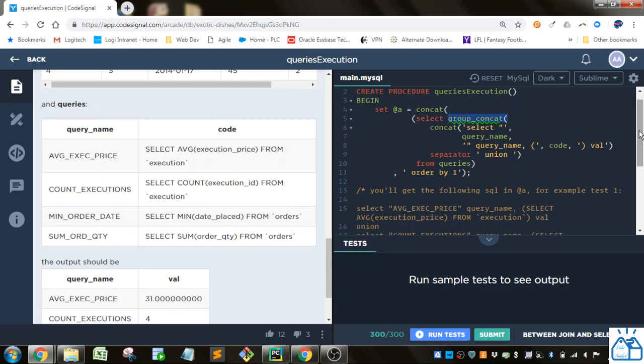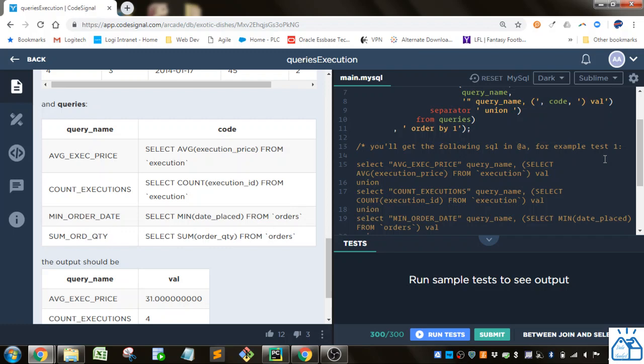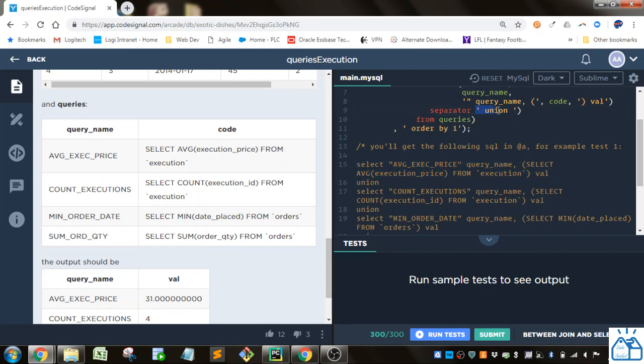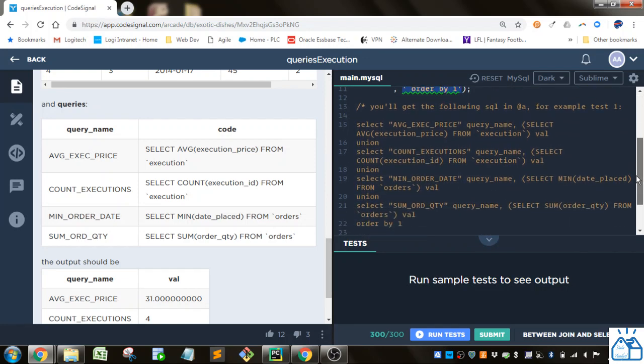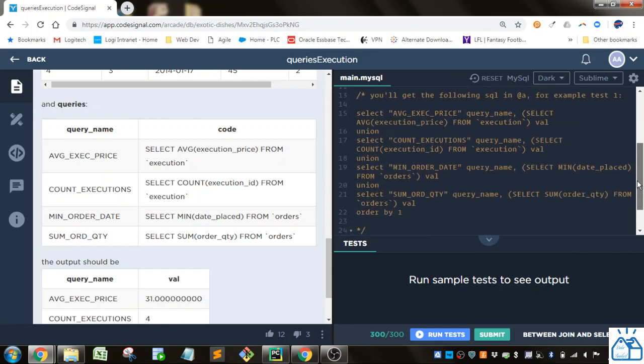So instead of having these different statements here in different rows of your query we're just pasting them all together in one row separated by our separator which is union. So you can see they're all separated by union. And then we're just taking that and we're concatenating that by order by one which in this case is the query name.